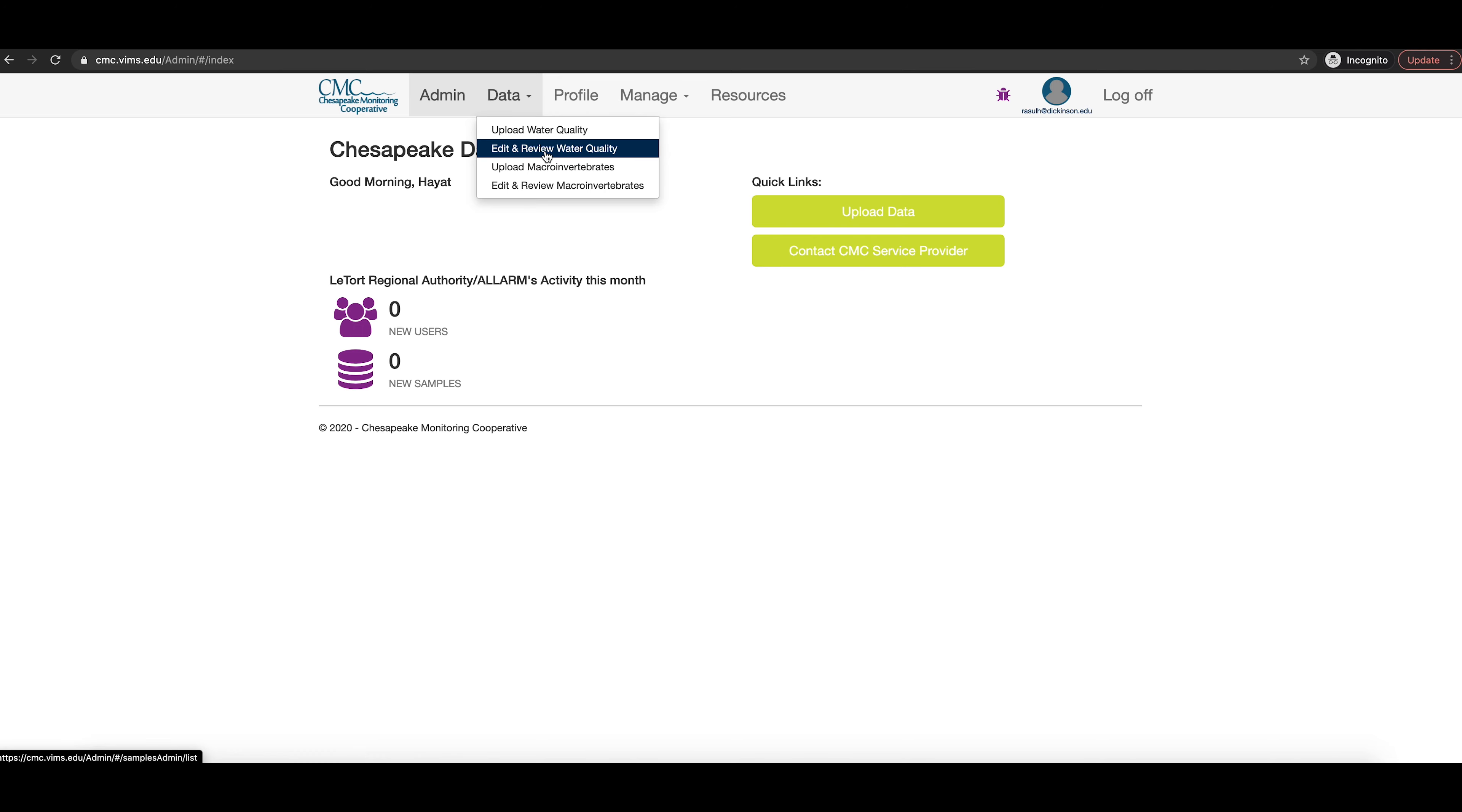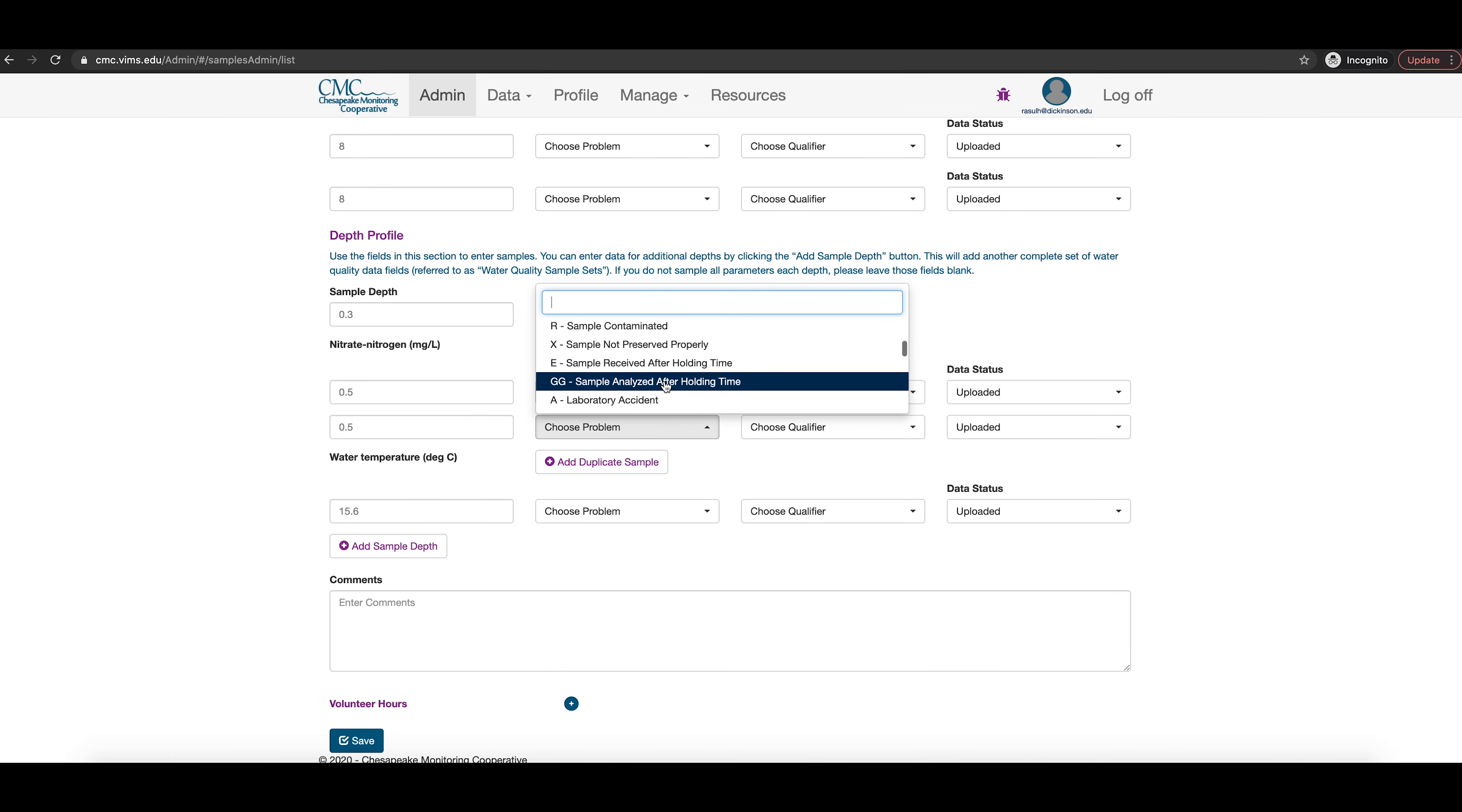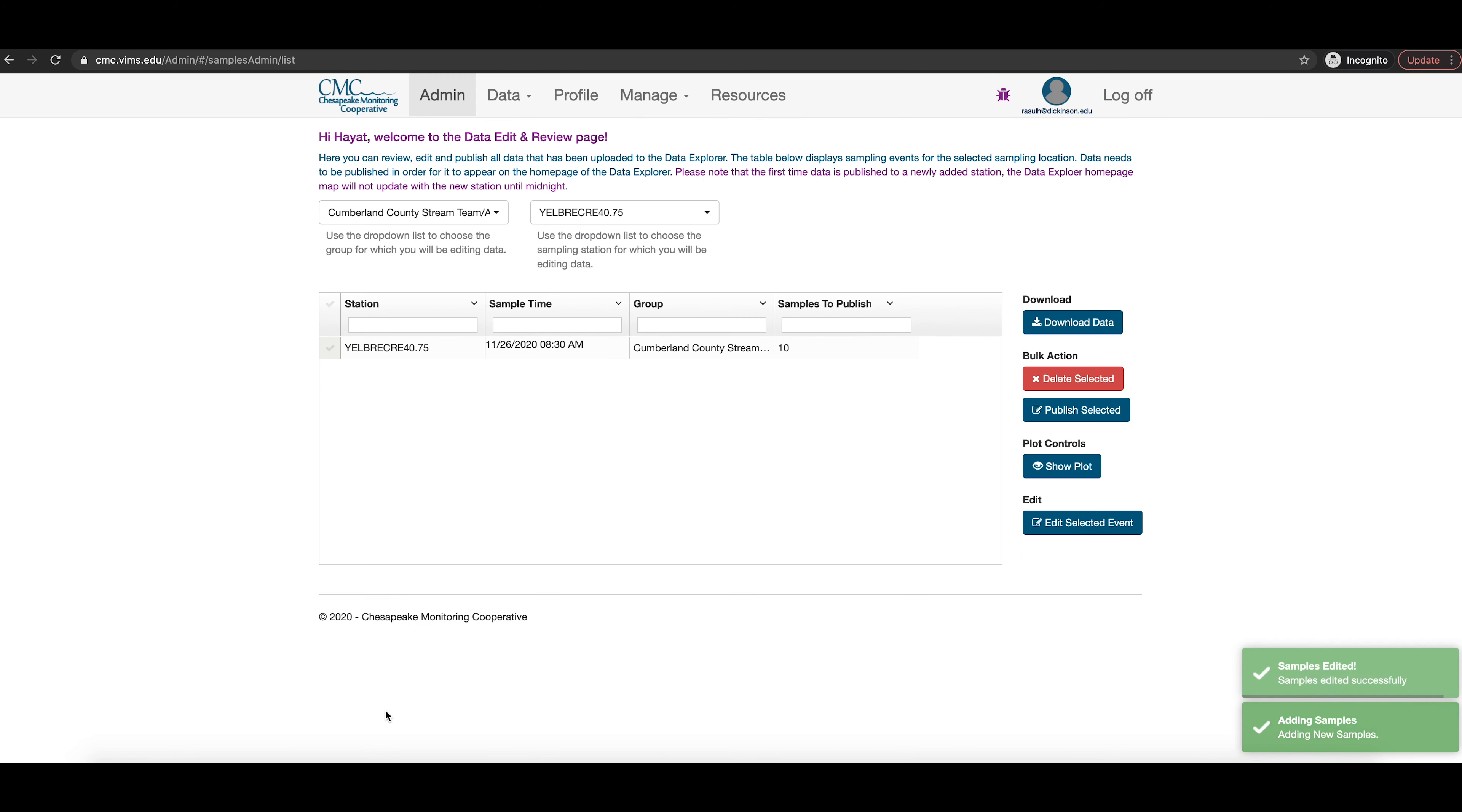Before your data is published, you are still able to make edits to the data you have uploaded. You can do this by going to the admin section and choosing edit and review water quality from the data drop down menu. You can select which station you want to edit and available sampling events will appear in the list below. To edit a sampling event, click the check mark to the left of the sampling event row to select that event. Then, click edit selected event and the data for the selected sampling event will appear on the page below the table. Edit any values you want to update or input any error messages that you may have come across. And then, click the save button to finish.